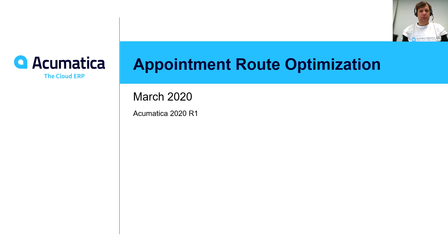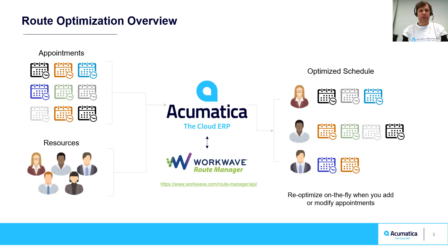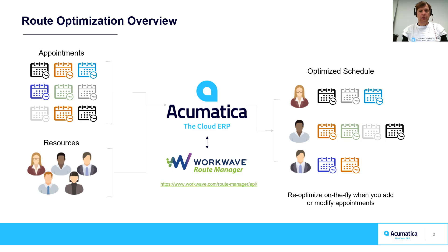Appointment Route Optimization. Acumatica 2020 R1 helps service-oriented businesses optimize how appointments are assigned and scheduled. The optimization process feeds appointments and resources to an engine which uses artificial intelligence to assign and order appointments.